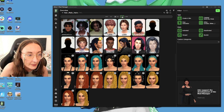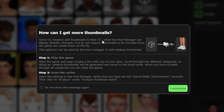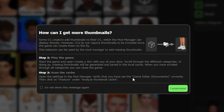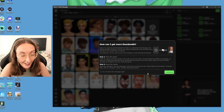Not everything has a thumbnail, which is unfortunate. Some CC creators add thumbnails to their CC which the mod manager can display directly. CCs do not require thumbnails. You can start the game, open Create-a-Sim with any of your sims, and scroll through different categories — missing thumbnails will be generated and saved in the local cache. When you've scrolled through all categories, close the game, open the settings in the mod manager, verify that you have set the game folder document correctly, and then click 'analyze' under 'analyze thumbnail cache.' That's the way to generate your own thumbnails.